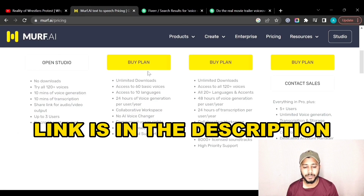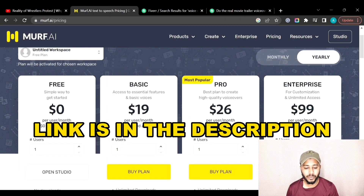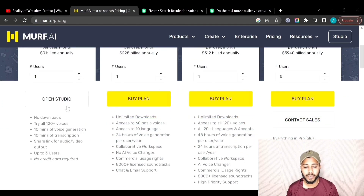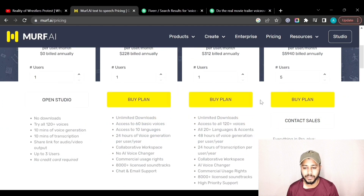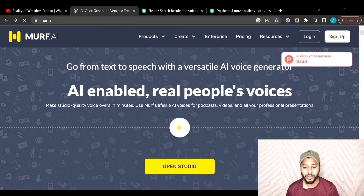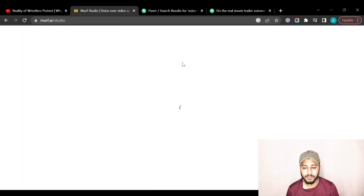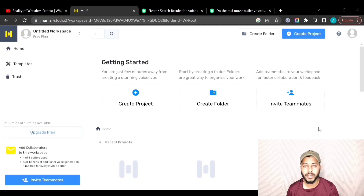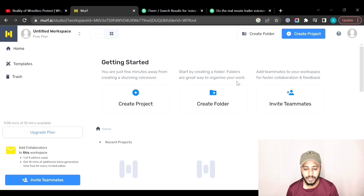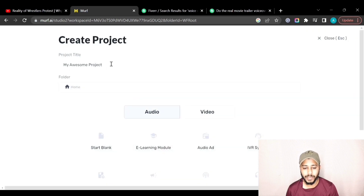If you want to sign up for Morph.ai, you can go to the link in the description and sign up for its free trial. After signing in, you can click on the Open Studio button and you will be sent to the dashboard. To create a new project, you can click on New Create Project.